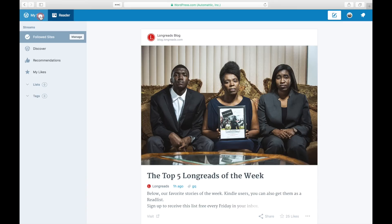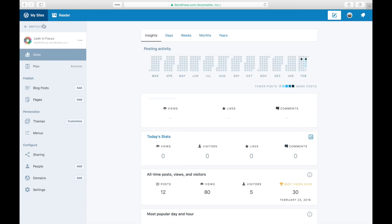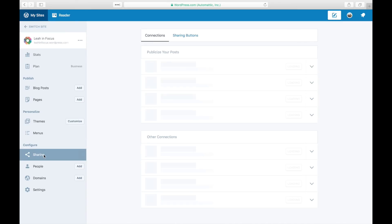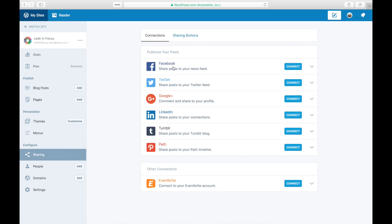Login to your site, click on My Sites and Sharing in the sidebar, then click on the Sharing Buttons tab.